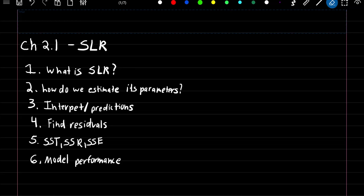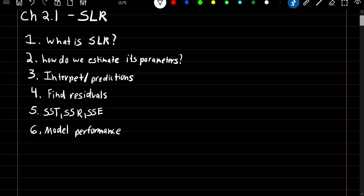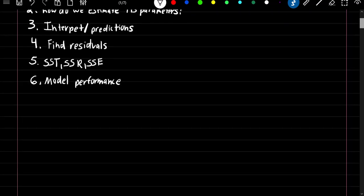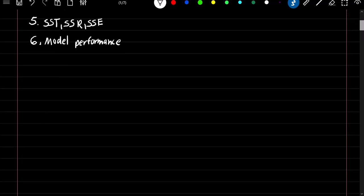We'll be learning what simple linear regression is, how to estimate its parameters, how to interpret and make predictions, how to find its residuals, three test statistics — SST, SSR, and SSE — and how to judge its model performance.